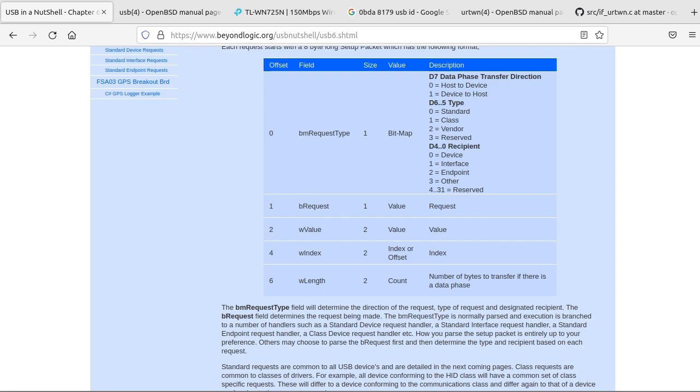But before we can read other people's USB device code, we need to know how USB works, and this will be just the basics for now. Everything on the USB hub shows up as an endpoint, and those endpoints can have several sort of sub-endpoints.